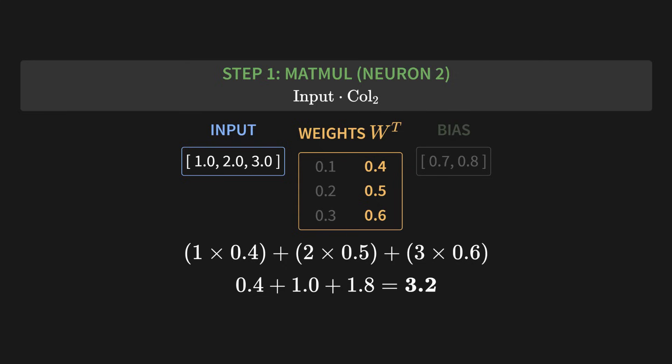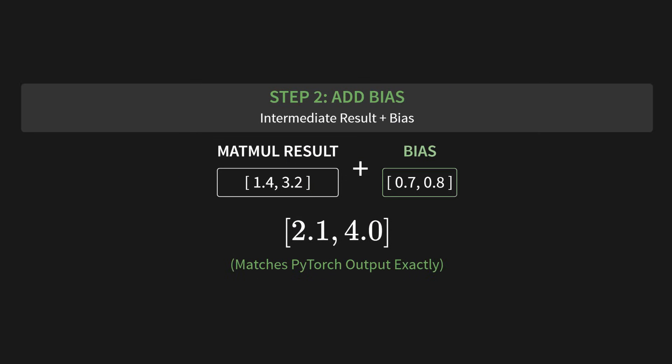Step one is the matrix multiplication. Let's calculate the value for the first output neuron. We take our input and multiply it by the first column of the transposed weights. Simple. Now for the second neuron. It's the exact same process. Okay, we're almost done. The final step, step 2, is to add the bias. And that gives us a final output. And if you run the code, you'll see this matches the PyTorch output exactly.